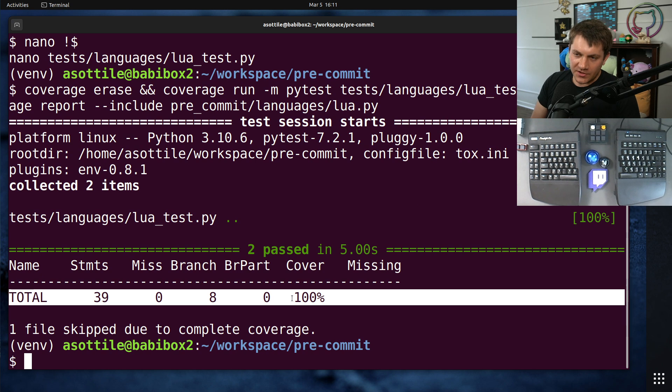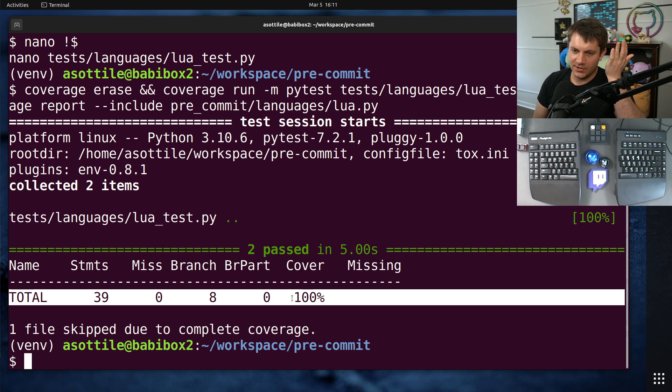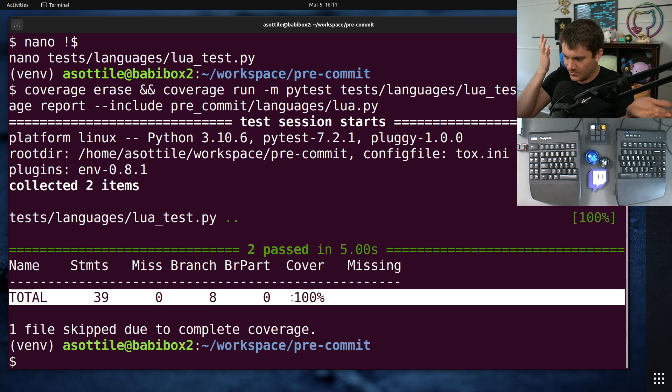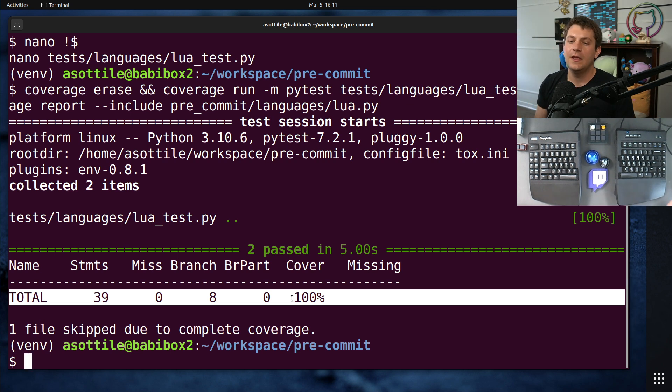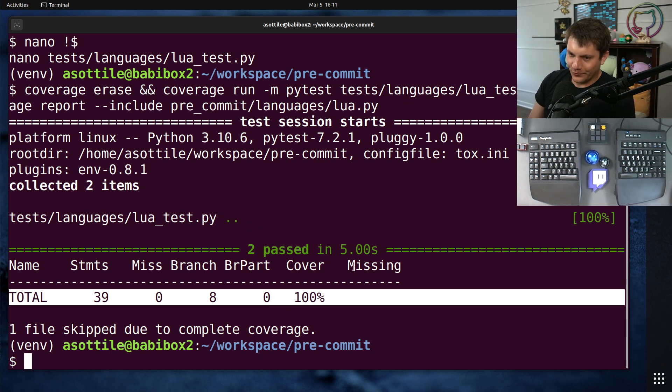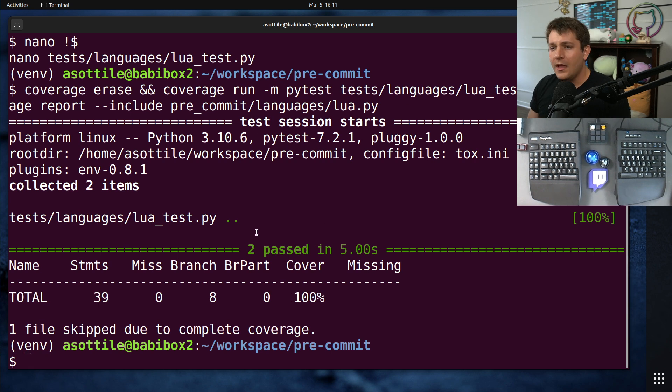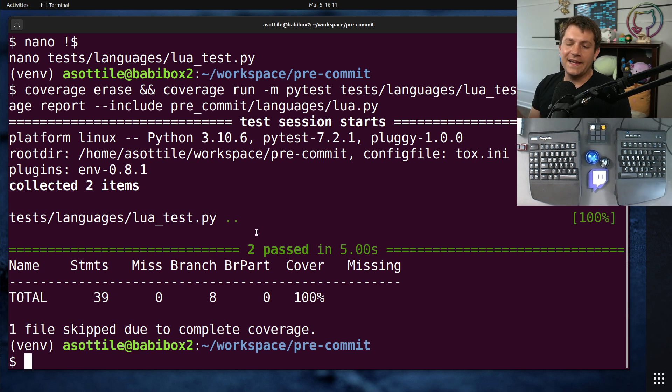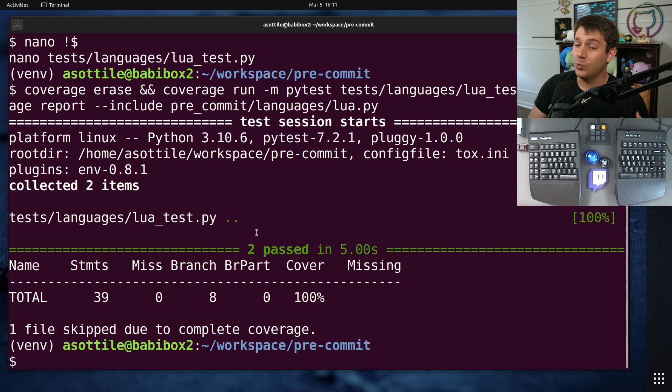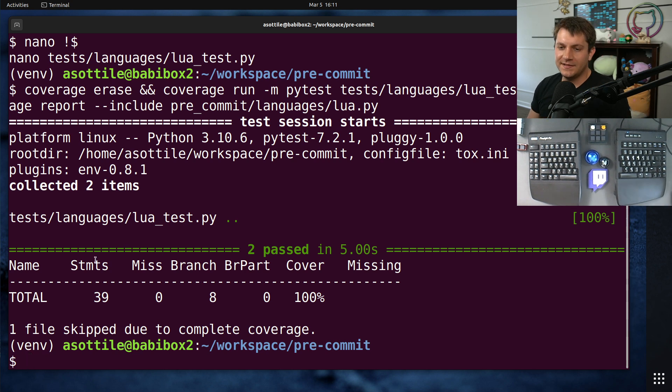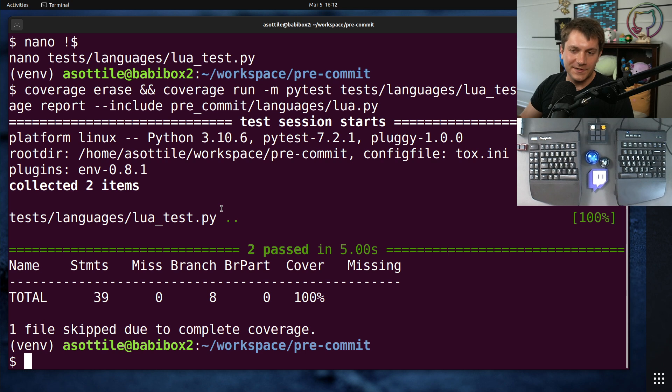So basically what I did is I took all the languages, I made sure that their test 100% covers their actual file and wrote tests, put them out essentially. Given that, I now had the rest of the test suite, which wasn't the languages, that could test the core functionality of pre-commit separately. All right, so that was the first step, separate out the tests.